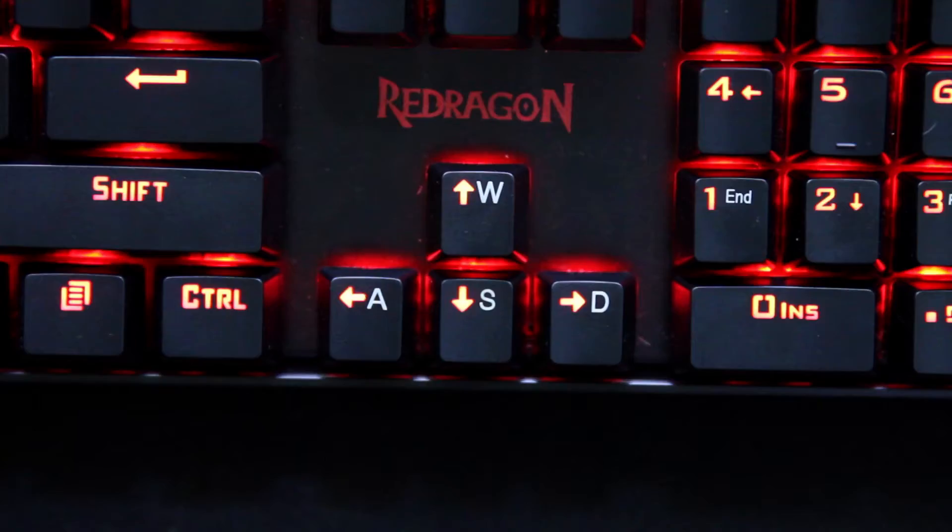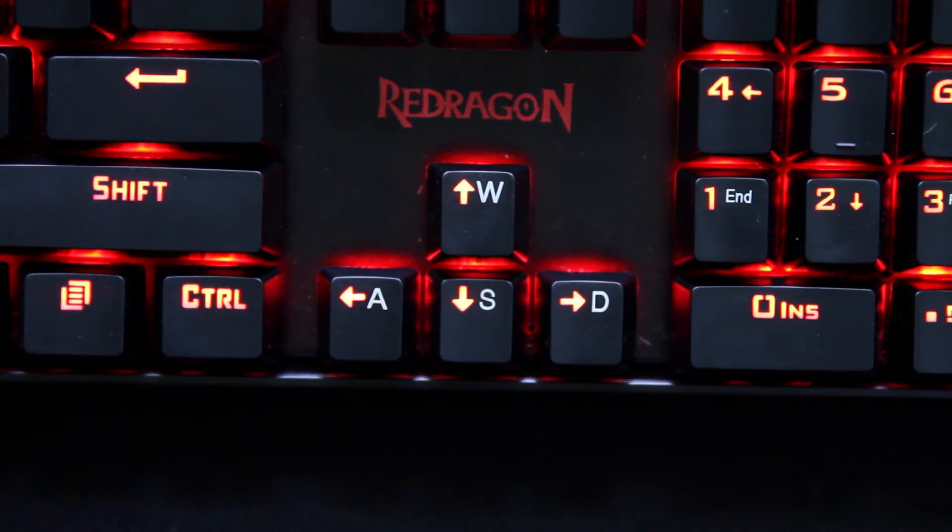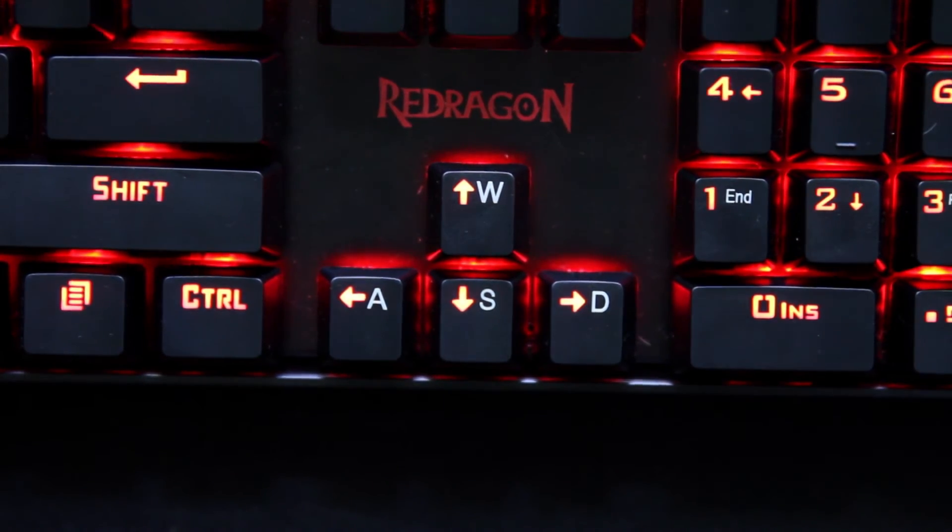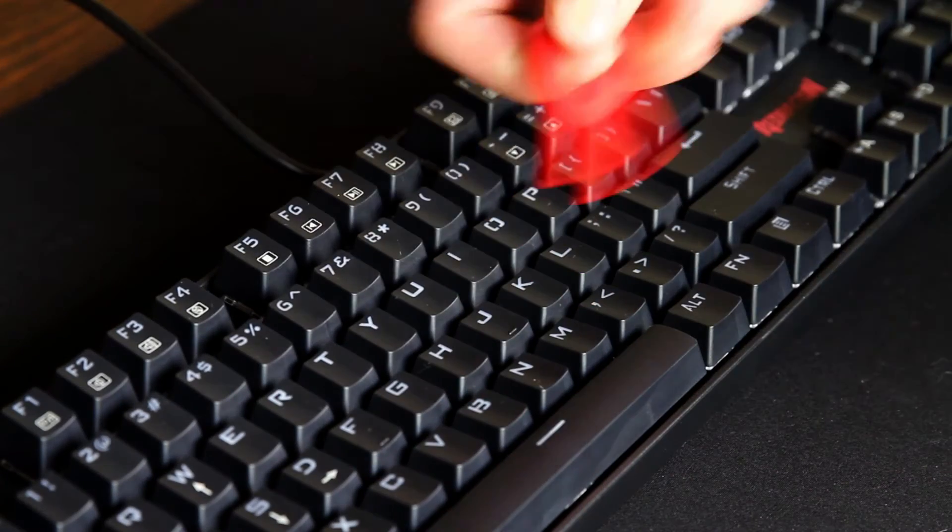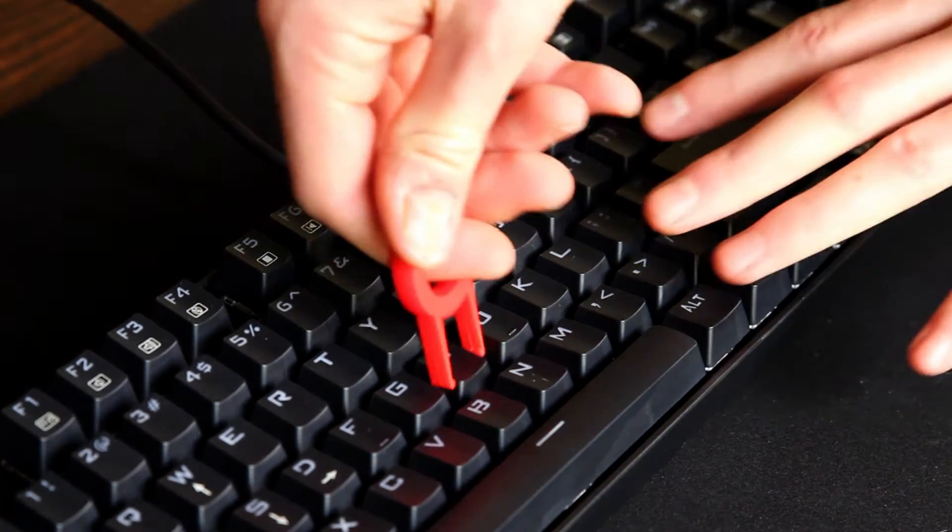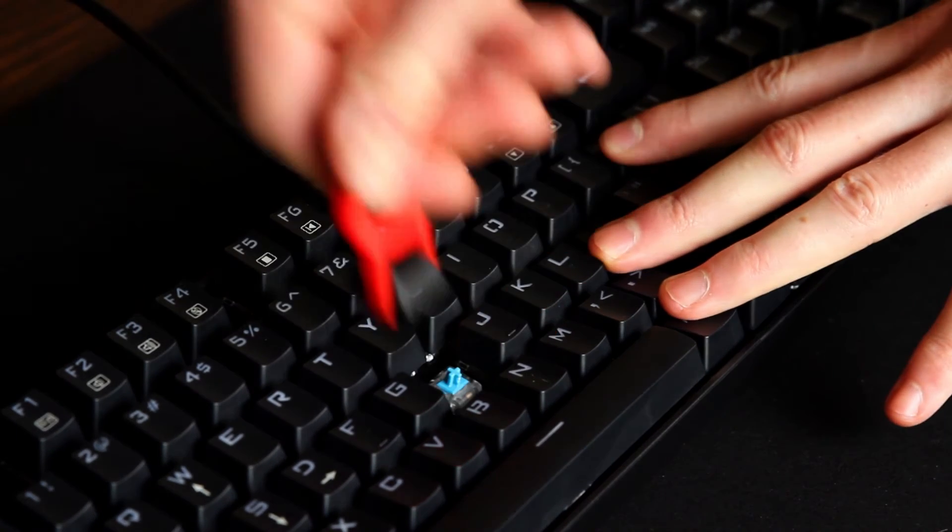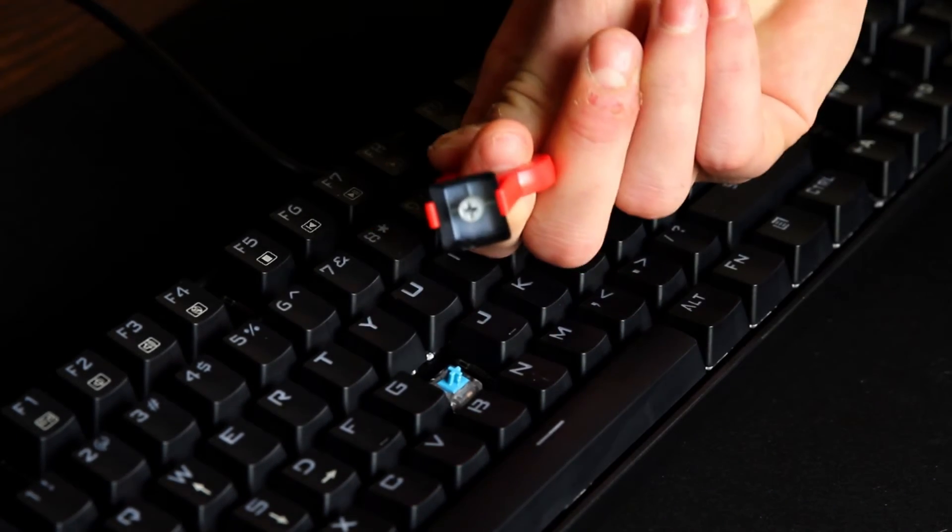The general design of the keyboard is quite seamless. I'd imagine a lot of dirt will accumulate under the keys but removing the keys is easy for when you want to clean it.